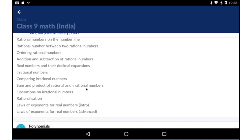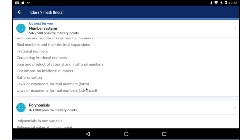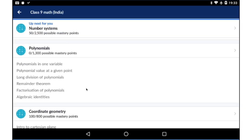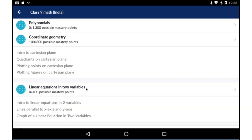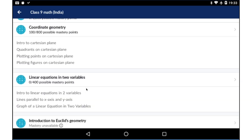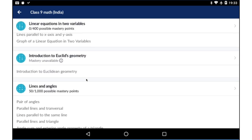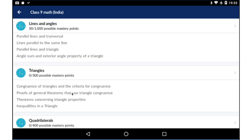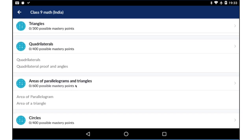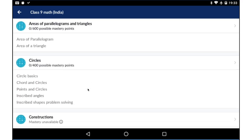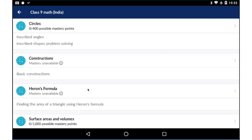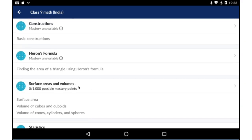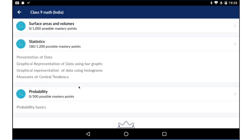Here you've got the number system, polynomials, coordinate geometry, linear equations, Euclidean geometry, lines and angles, triangles, quadrilaterals, parallelograms and triangles, circles, construction, Heron's formula, surface area, statistics and probability.